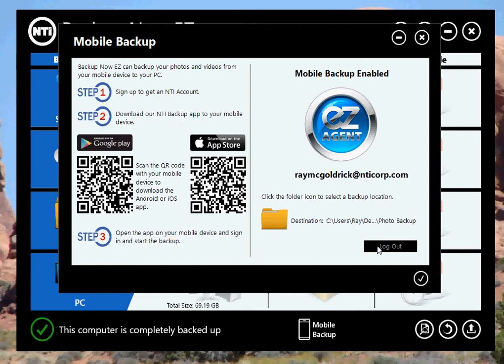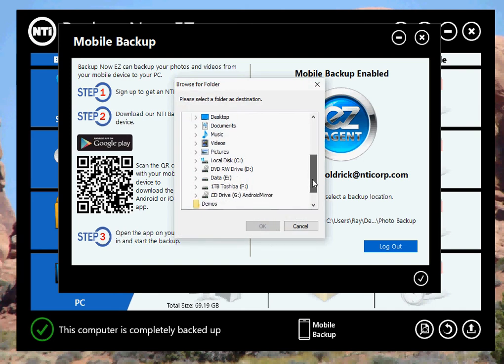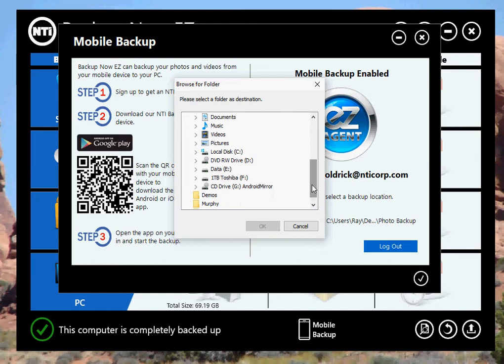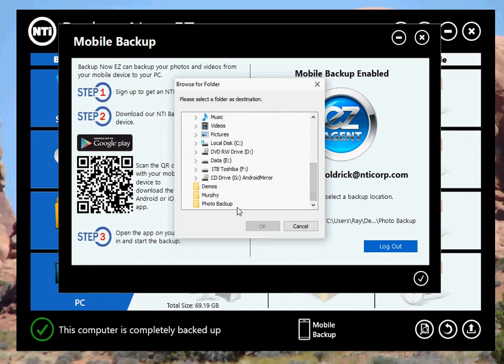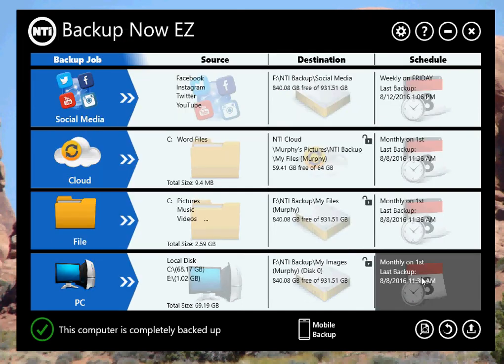If you click the folder icon, it'll open up a tree view, and you can select your local drives, your internal or your external drives. I'm going to choose my internal drive, go to my desktop, and choose my photo backup folder on my desktop, and just click OK. Once you've done that, you just click OK, and you're done. So the agent's all set up.